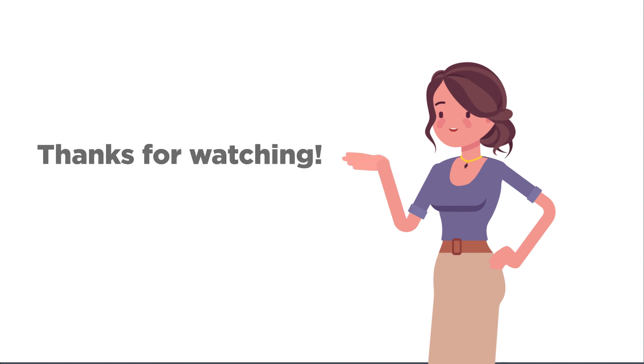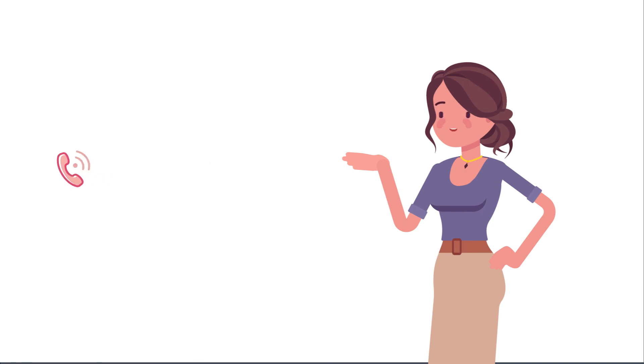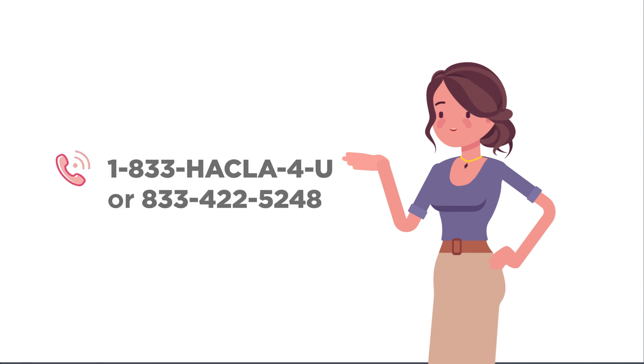Thanks for watching. If you have additional questions on how to access and use your account, please call 1-833-HACLA-4U.